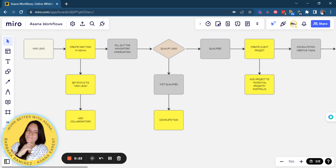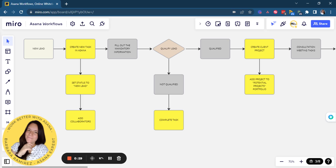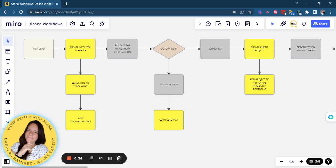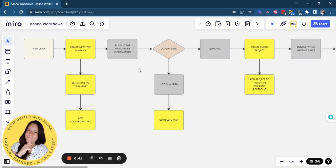Once a form is submitted, they will create a task in Asana, set a status to new lead, and then add certain collaborators. Then there's some mandatory information that they need to fill out after they create the task because they do not have the information from the moment that the client is filling out the form.